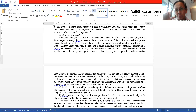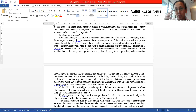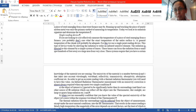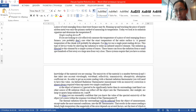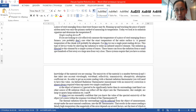The measurement error can be, for example, plus or minus 1 degree. Such devices can be used if you are satisfied with that level of accuracy.